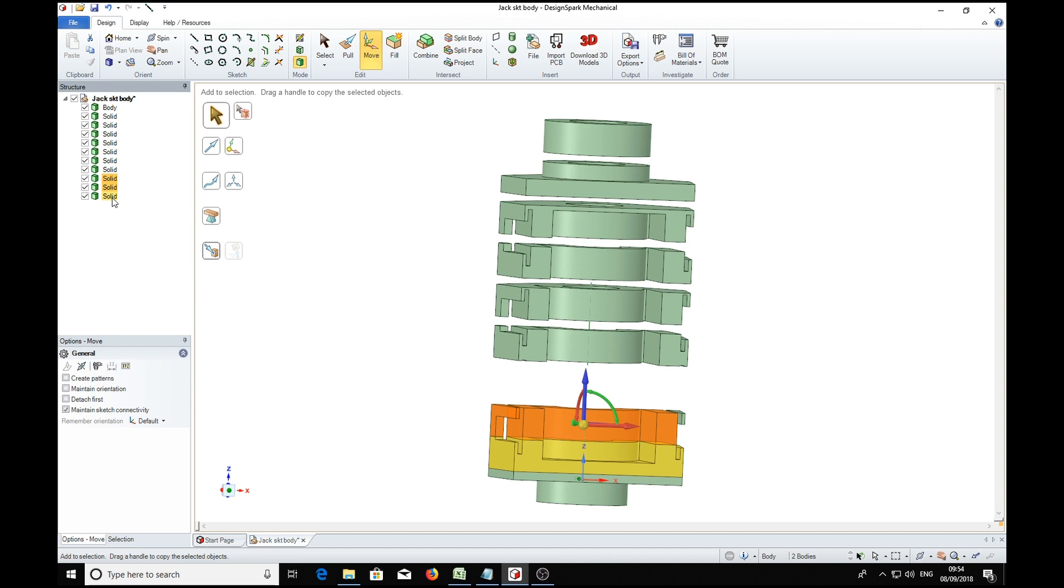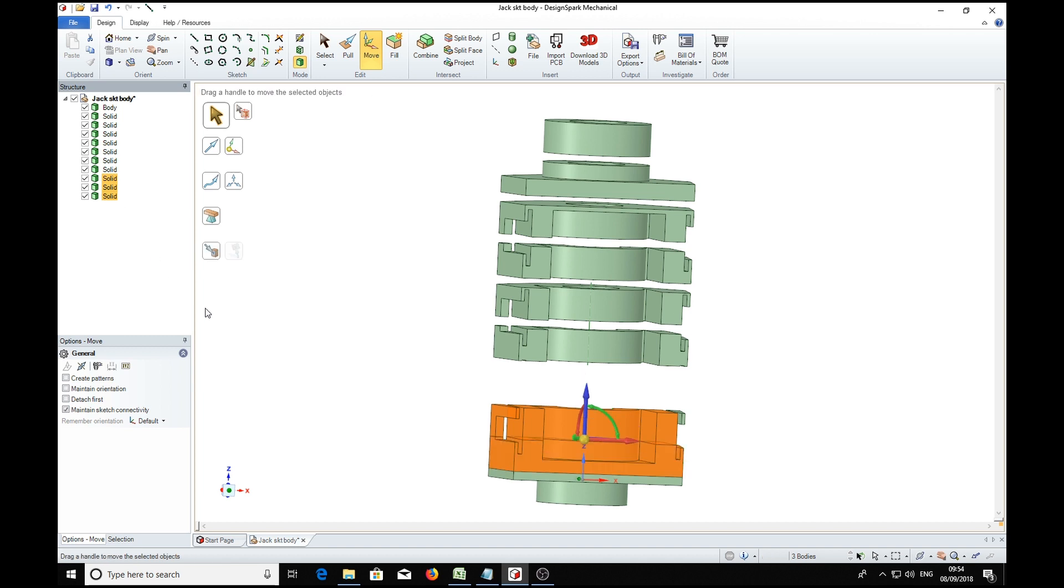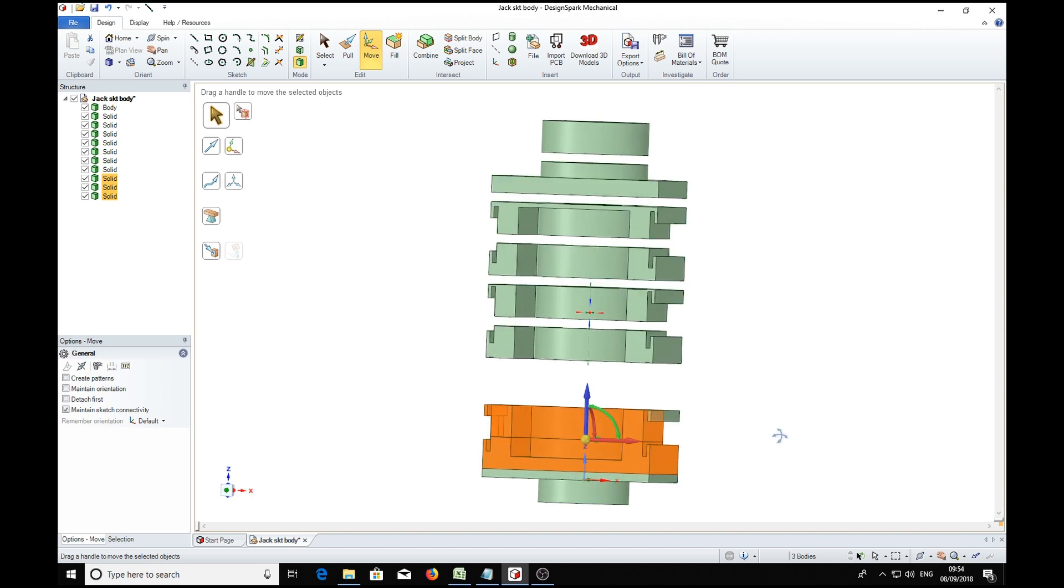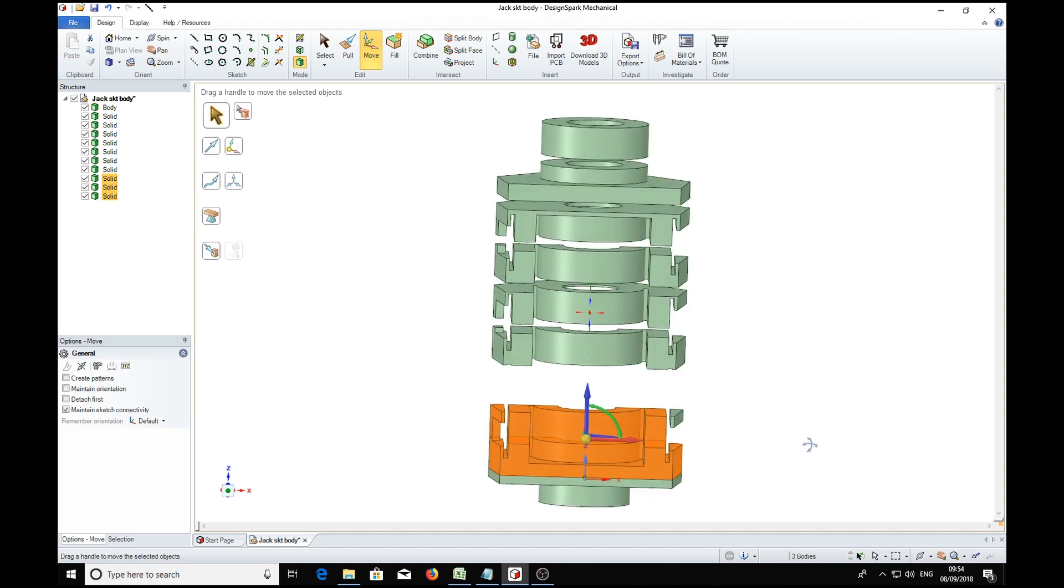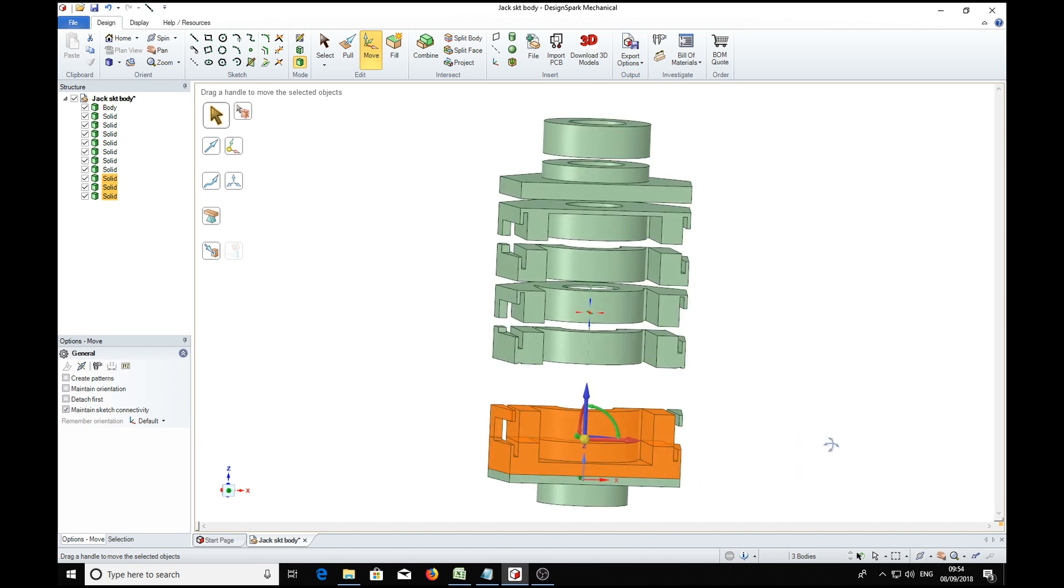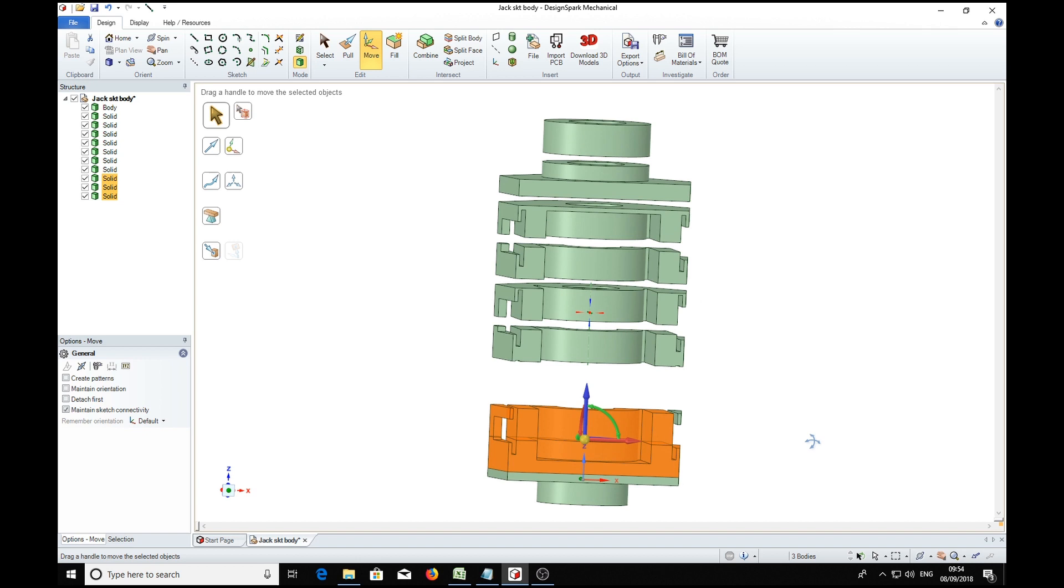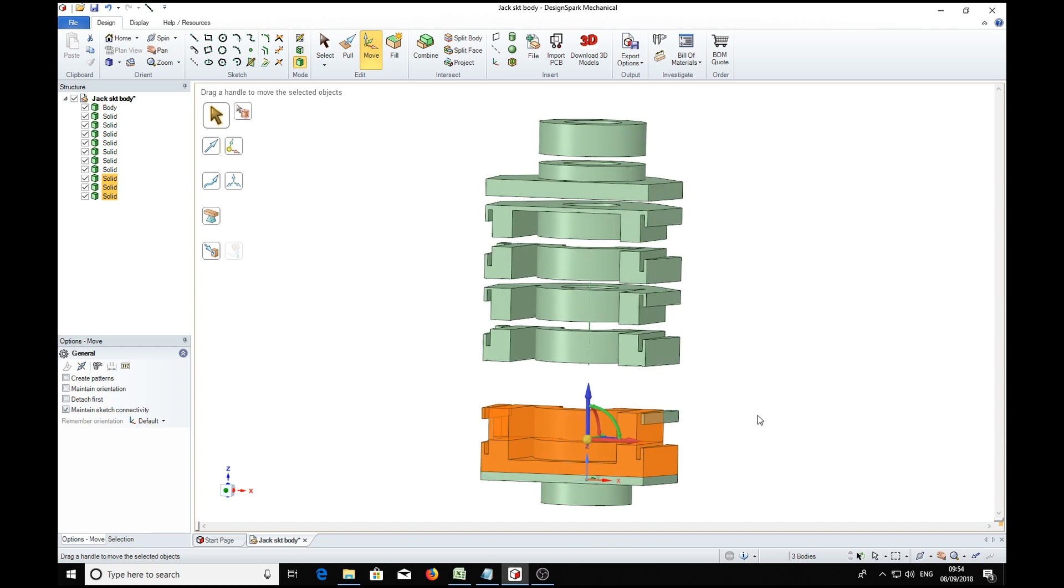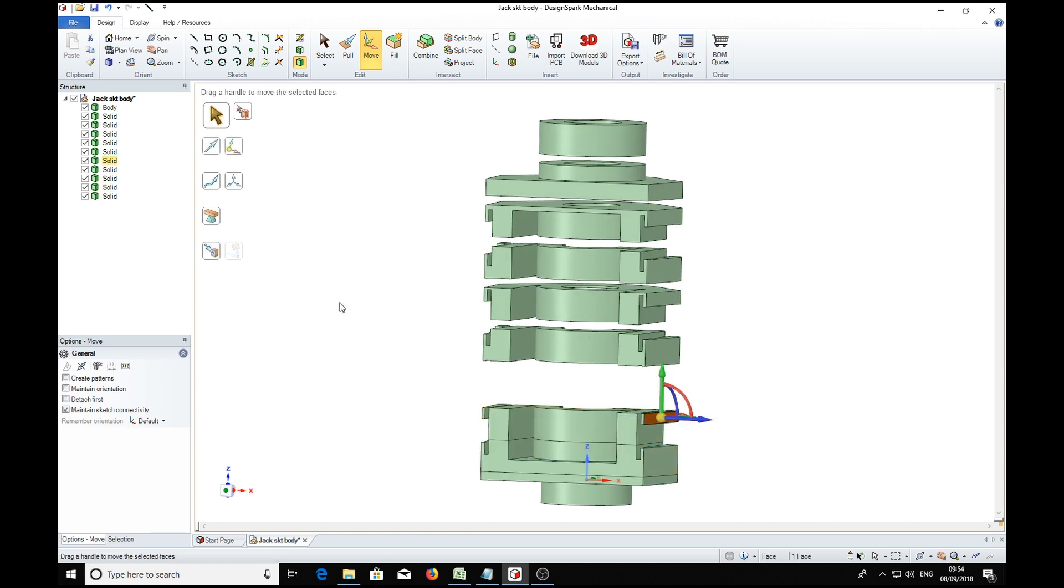And these last two ones together, so I'm holding the control key while I'm selecting them. Wait a minute, I've got too much selected there. Hold on. That one, and control key, all that one.